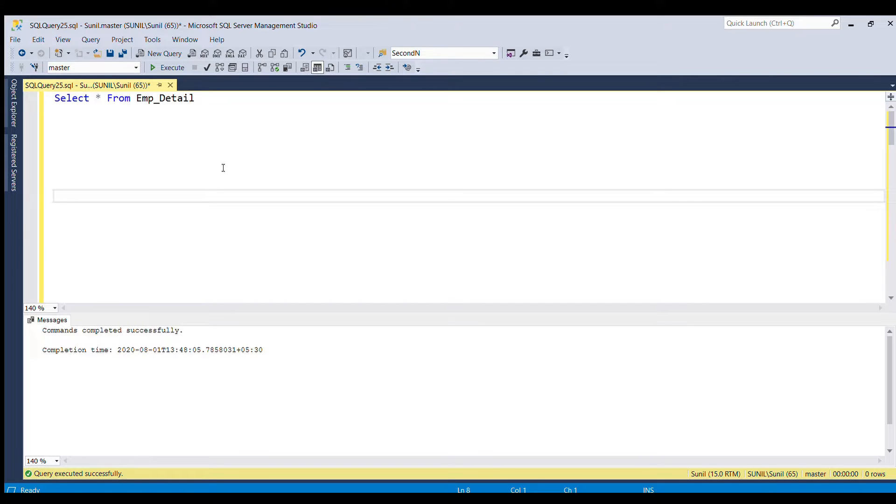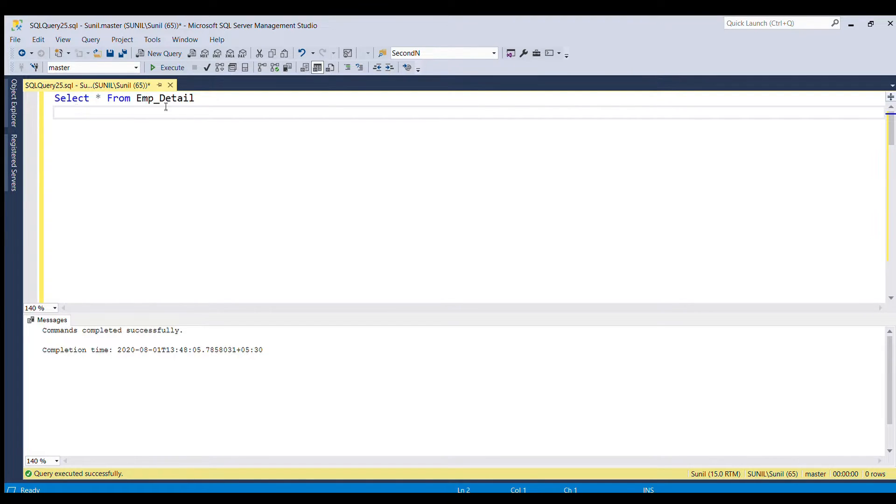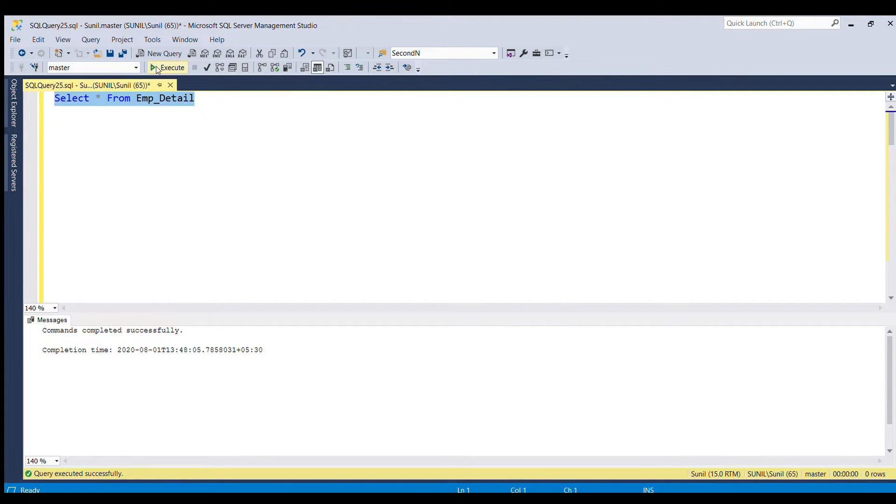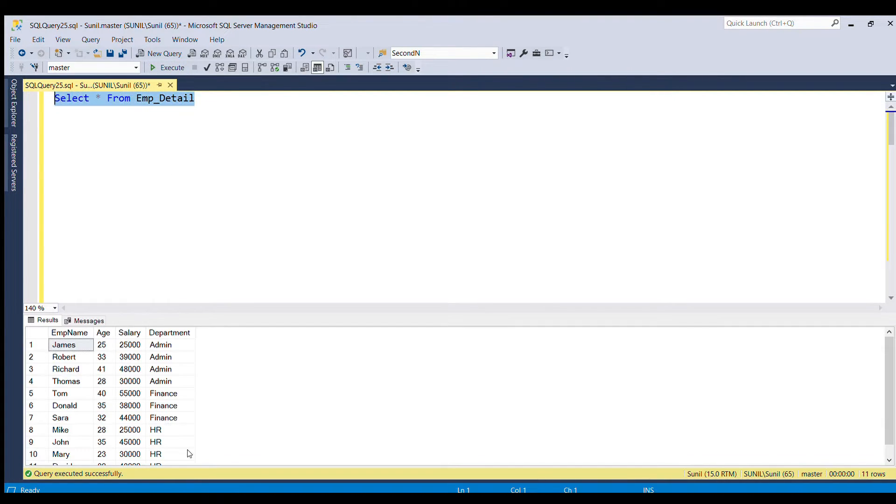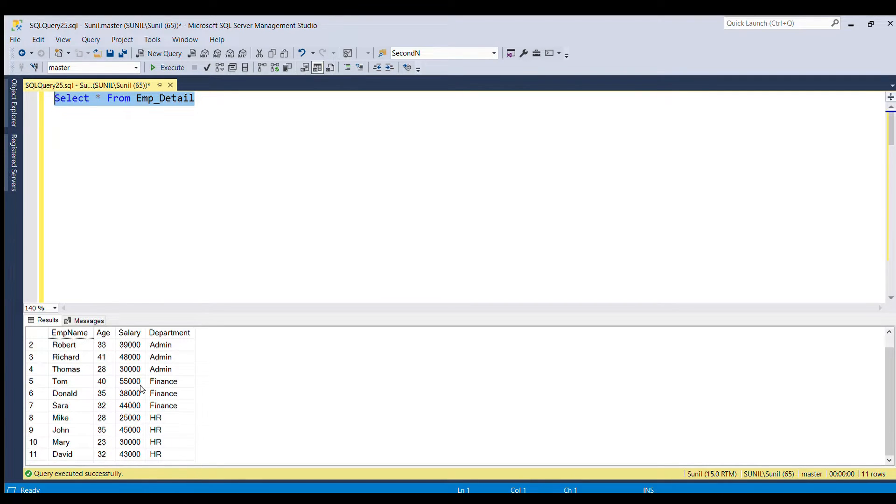But before proceeding further, let's try to run our input table once again. So we'll run this, select star from employee detail table and you can see these are the records in this table.